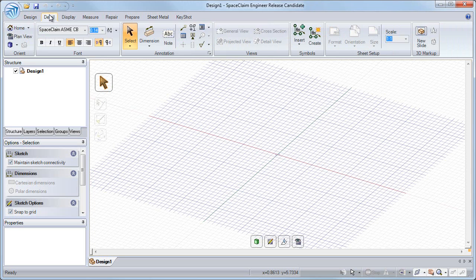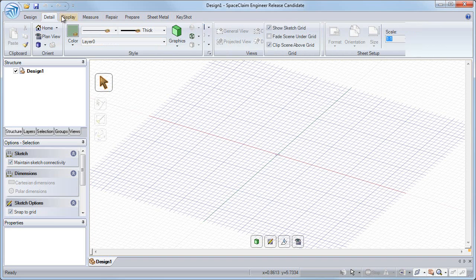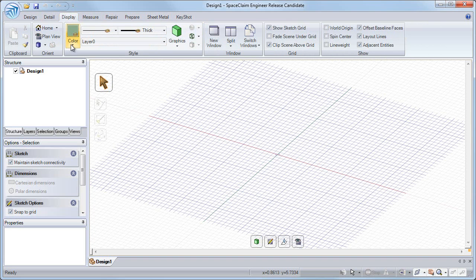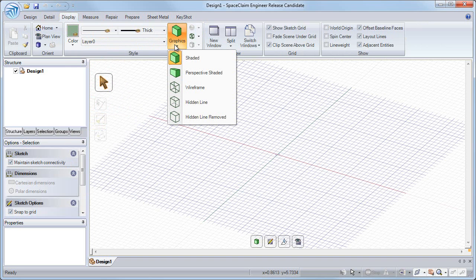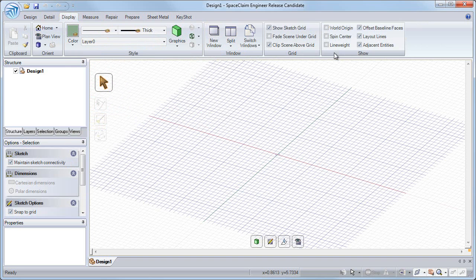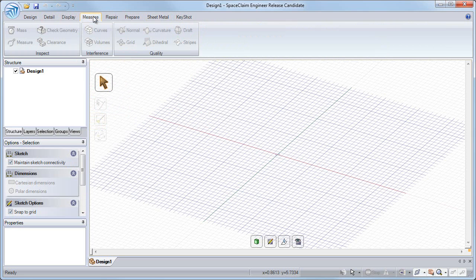The detail tab allows us to add 3D dimensions and notes, and set up a drawing sheet in the engineering notebook. The display tab controls all the visualization settings, like colors, face and edge display, grid settings, and some show options. With the measure tab, we can determine mass, find the distance between objects, or display surface quality.